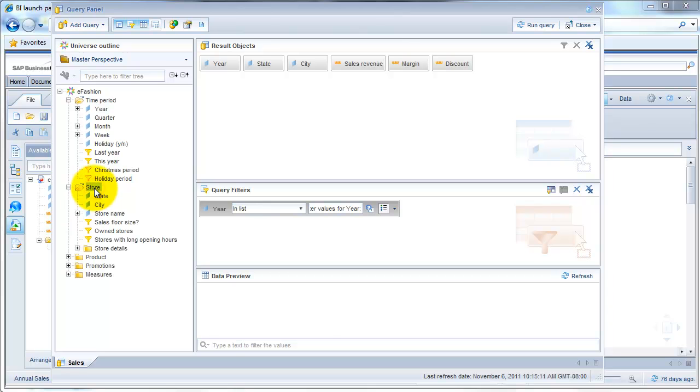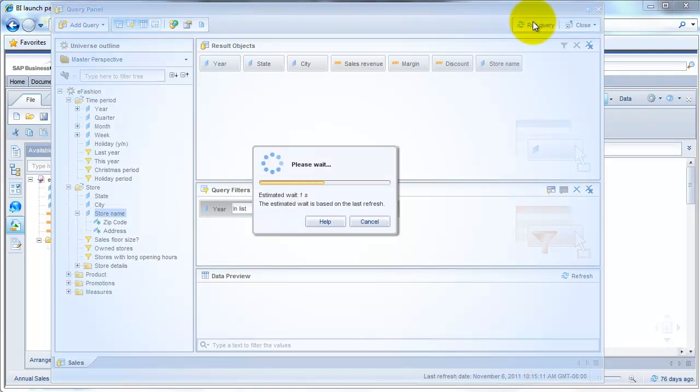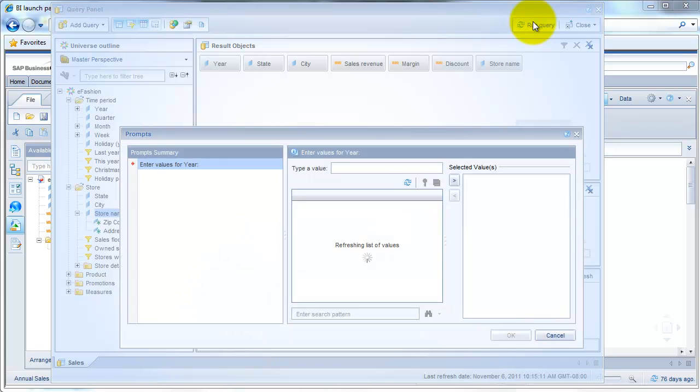Let us also go into the store class here and double-click on store name, which will bring the store name into my query. Now let's run the query.